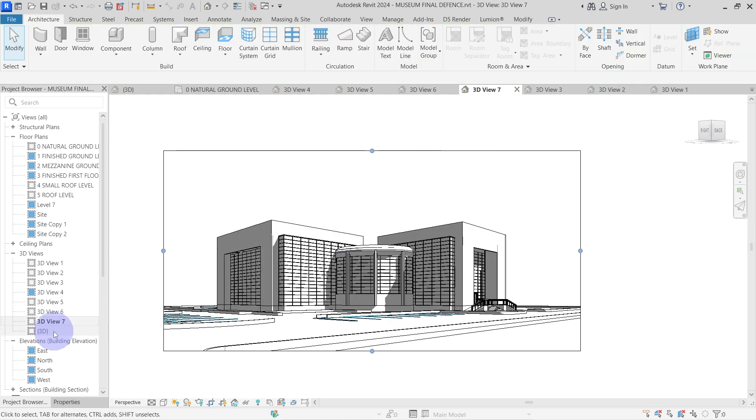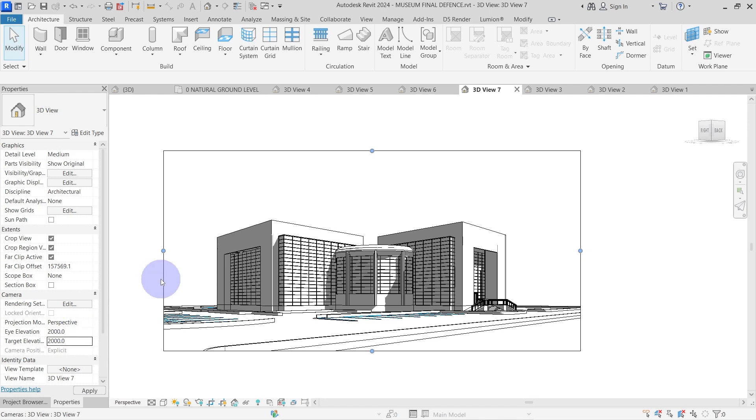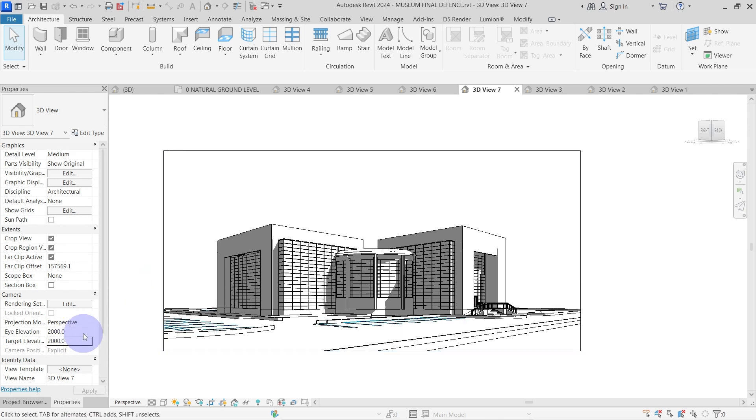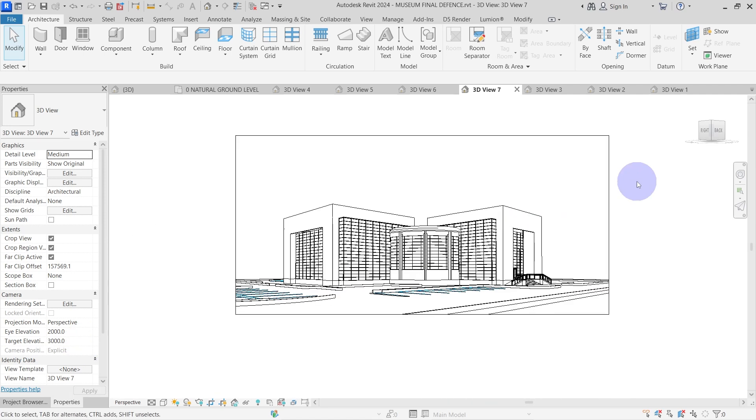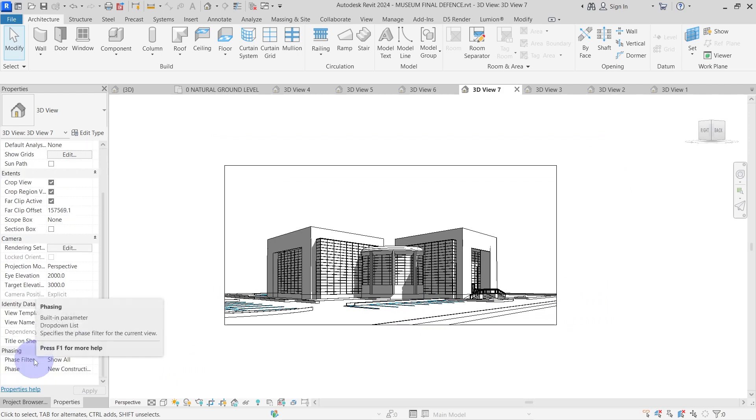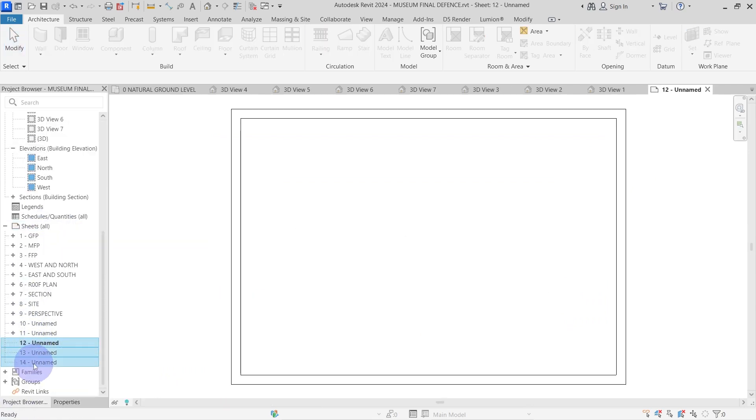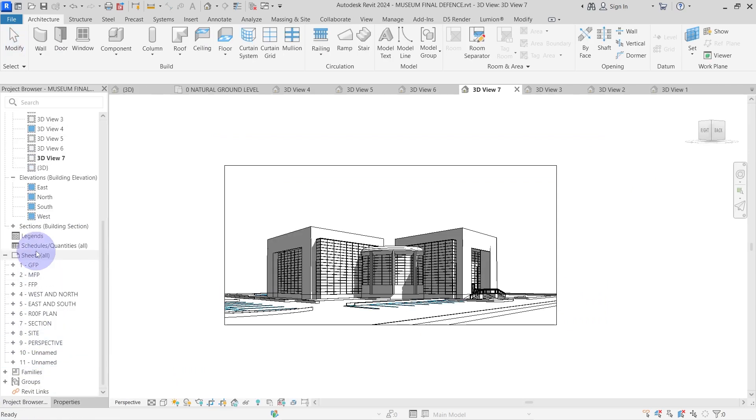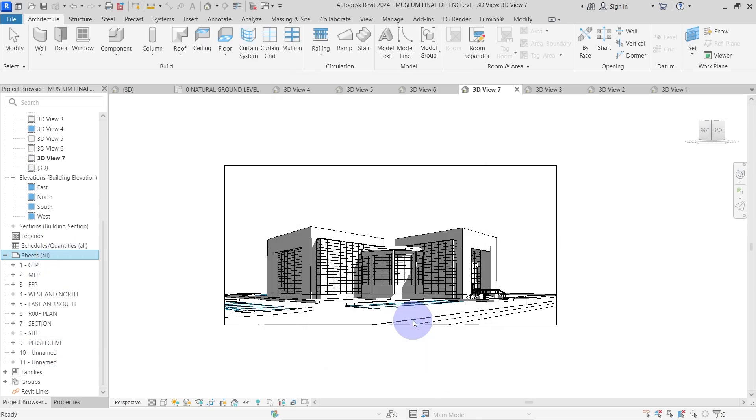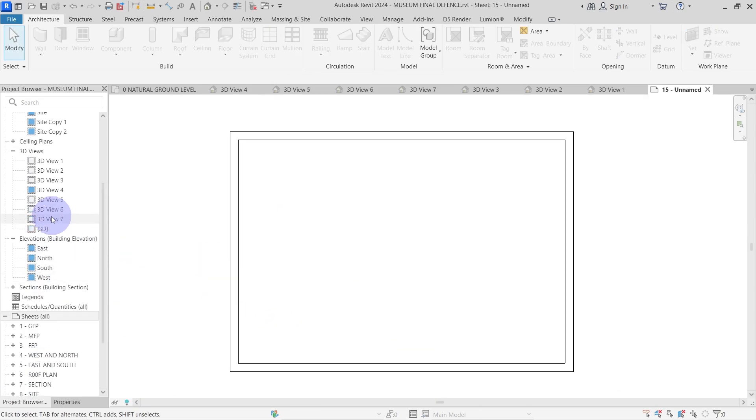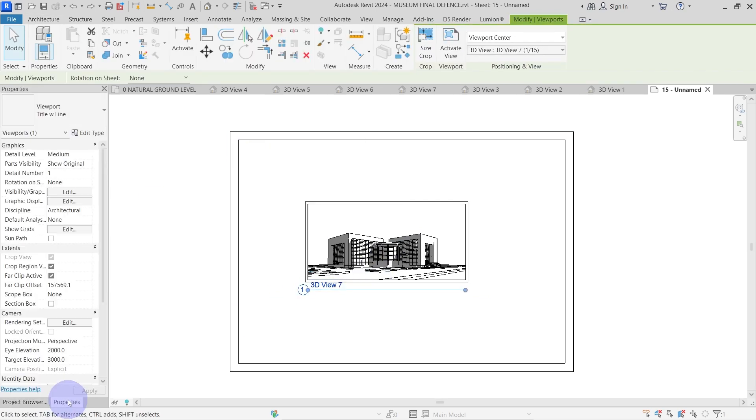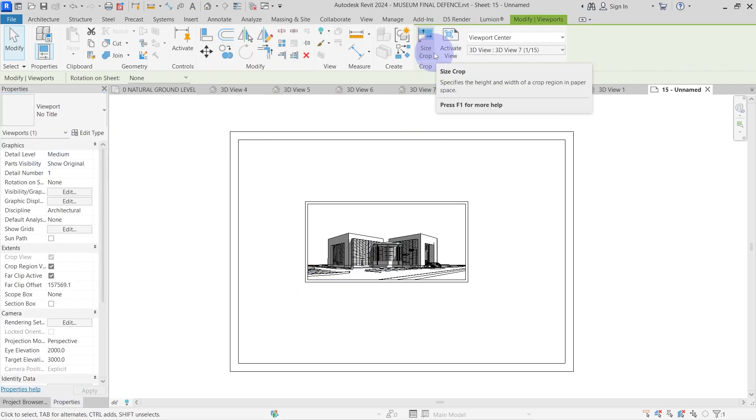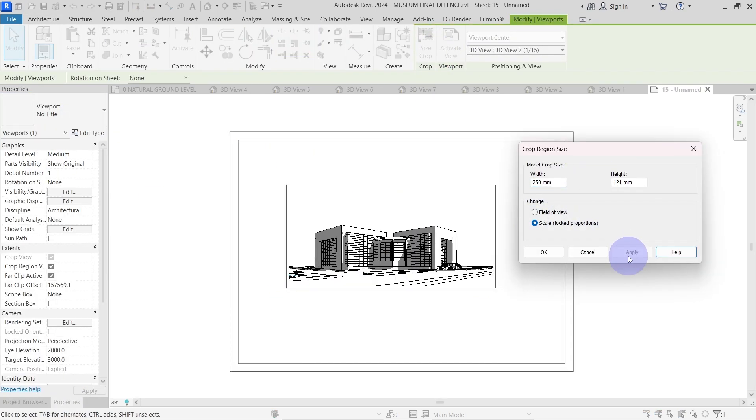After that, I'll adjust my camera height and target height from the properties panel. When your view is ready for export, place it on a sheet. Go to the project browser, scroll down to sheet, right click and select the sheet size that you want. Then, drag and drop the view you want to export. Here I'm just adjusting the size of my 3D view on the sheet so that it covers a bigger area.